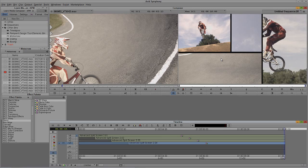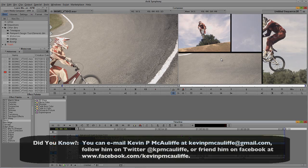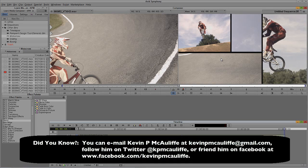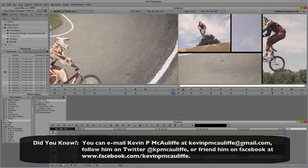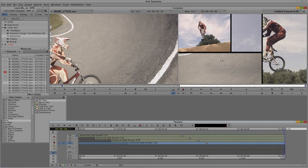So if you have any questions, you have any comments, you have any tutorial requests, you can send them to KevinP McAuliffe at gmail.com. This has been Kevin P McAuliffe. Thanks a lot for watching.